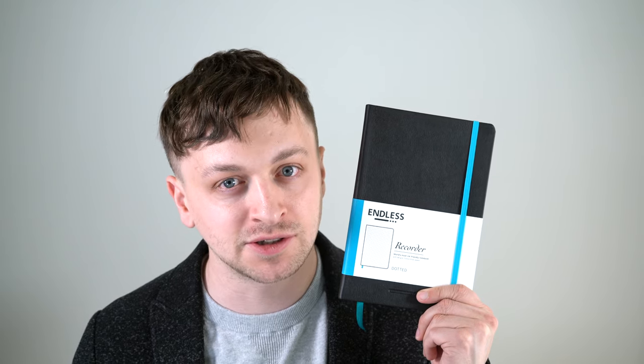In this video, I'm going to be reviewing the Endless Recorder Notebook. I'll go over the specs, I'll do a paper test, and I'll tell you what I like and don't like about this notebook coming up.